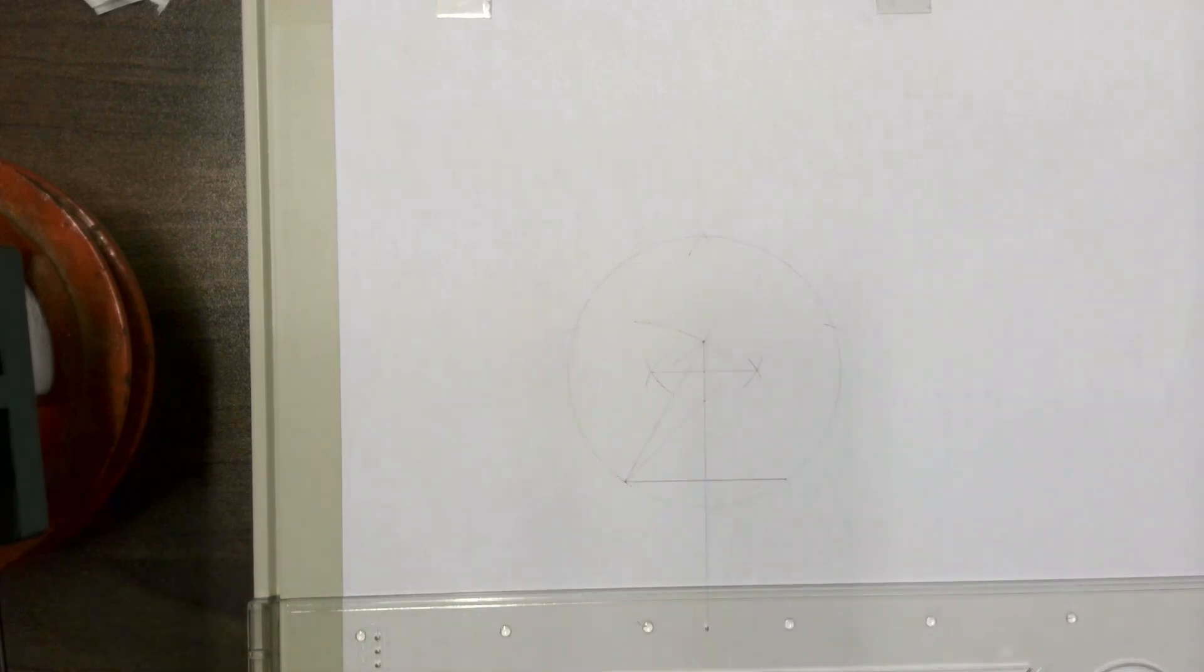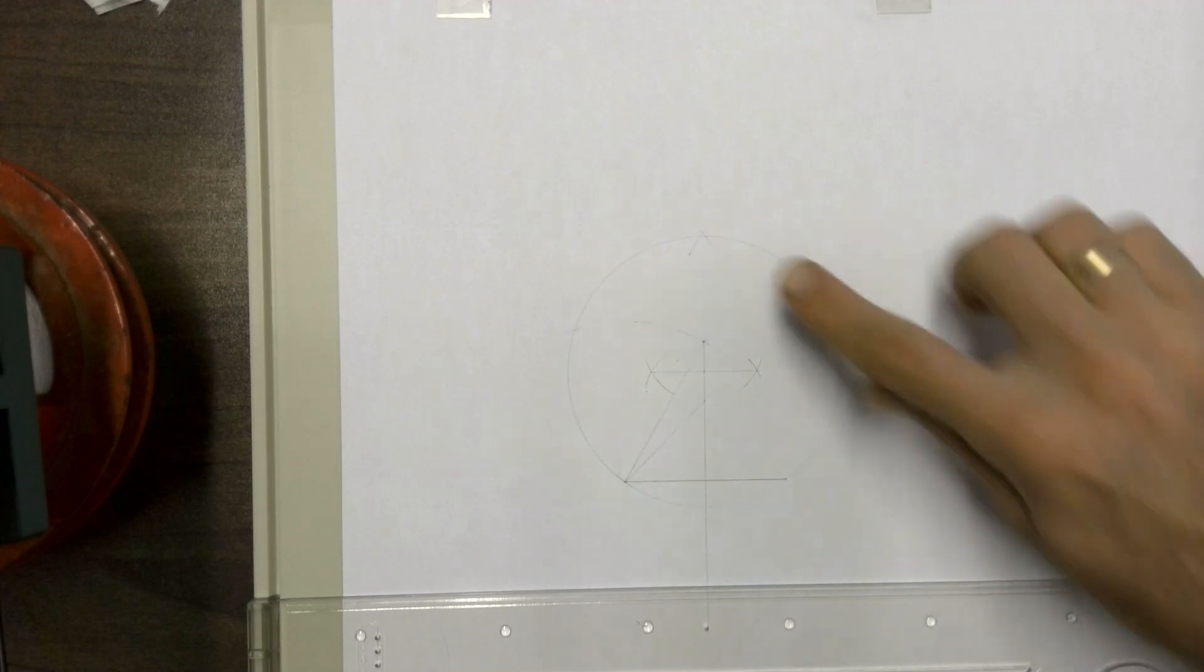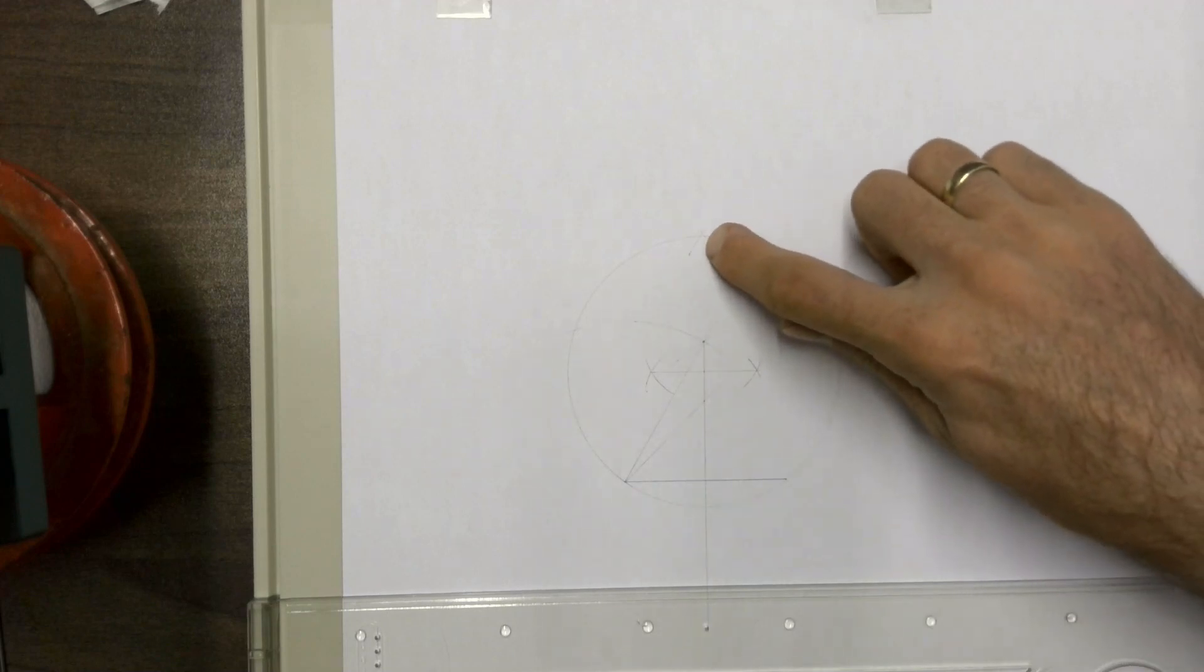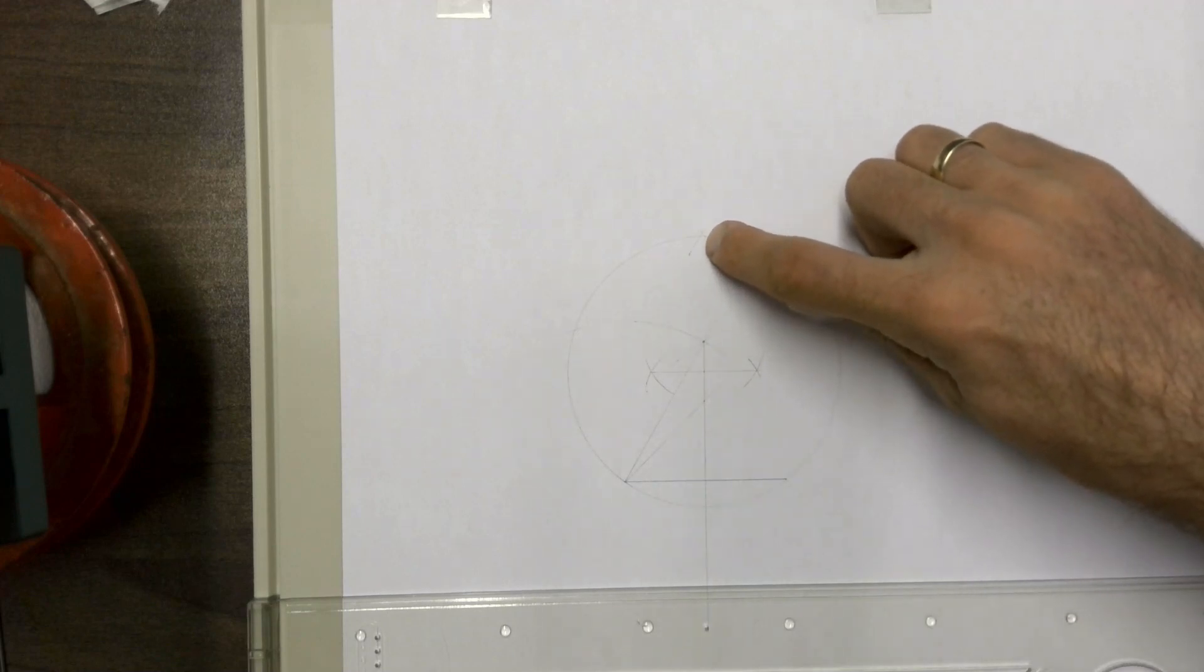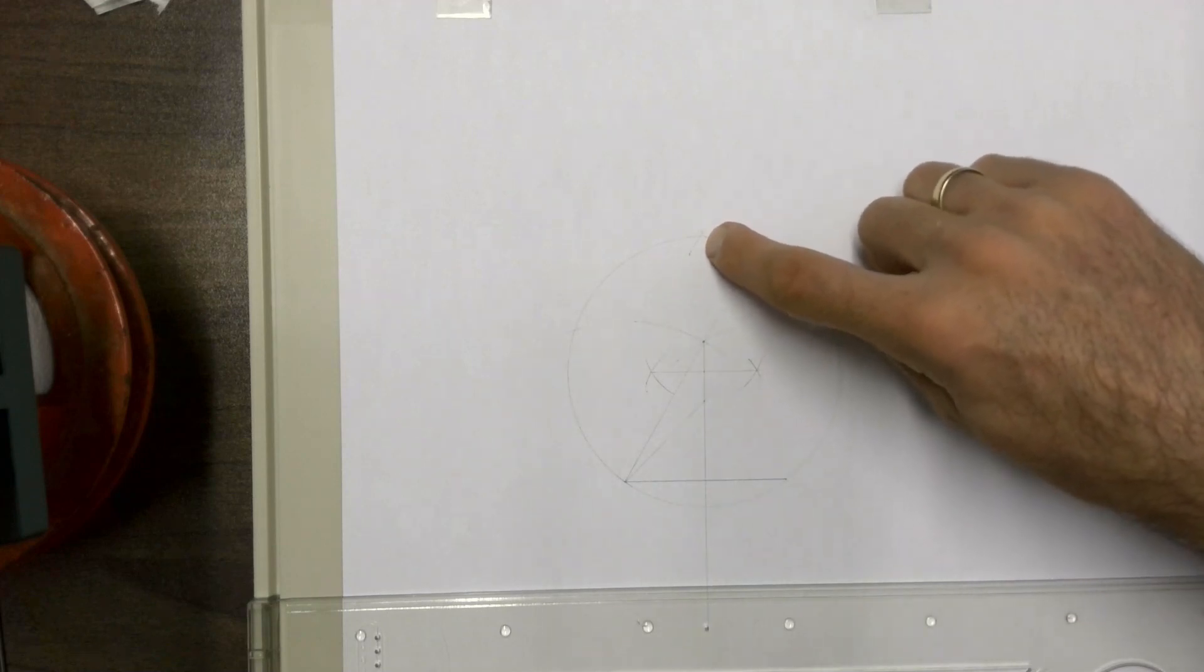Now, if you're perfectly accurate with this construction, then the two arcs up top here should meet exactly on the edge of that circle. Mine haven't, they're about 2mm off, which means that I wasn't perfectly accurate.